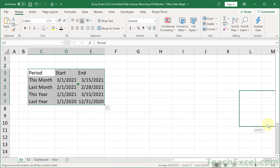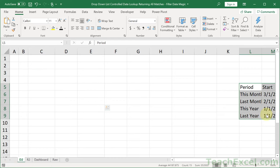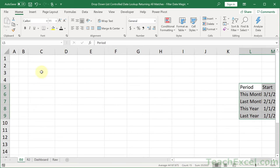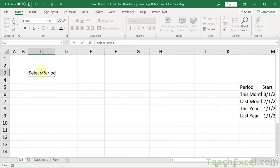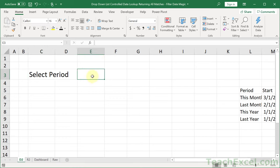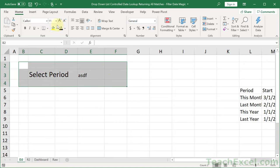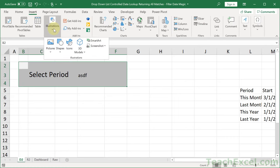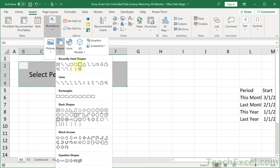Let's move this table to its future home at L5. Now it's time to build our drop-down menu interface. In C3, I want 'Select Period.' In E3, I'll put some placeholder text for now. Let's create a nice little interface — background color, and then for rounded corners, go to Insert, Illustrations, Shapes, and choose a Rounded Rectangle.